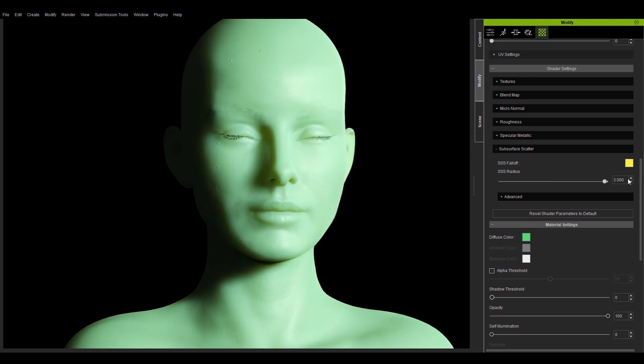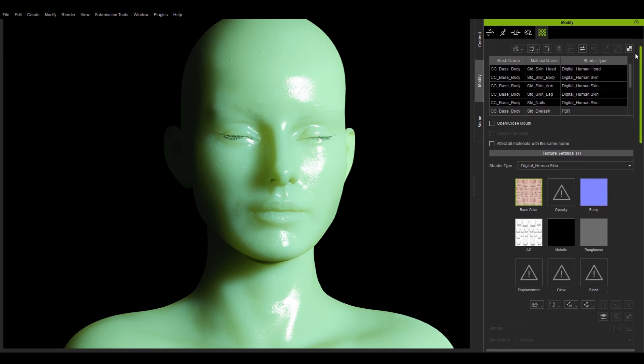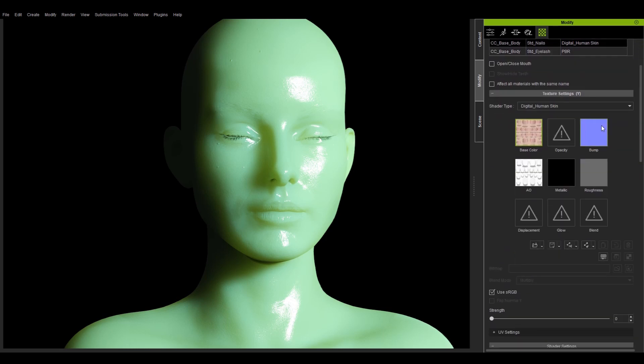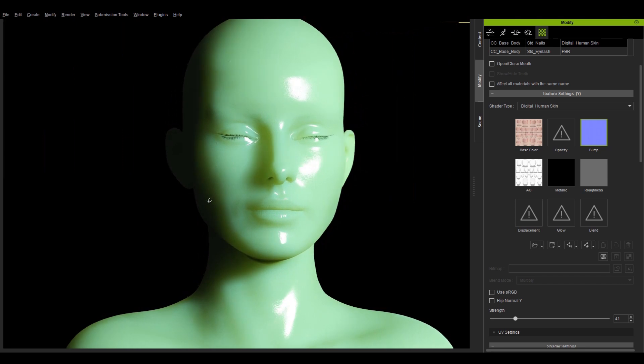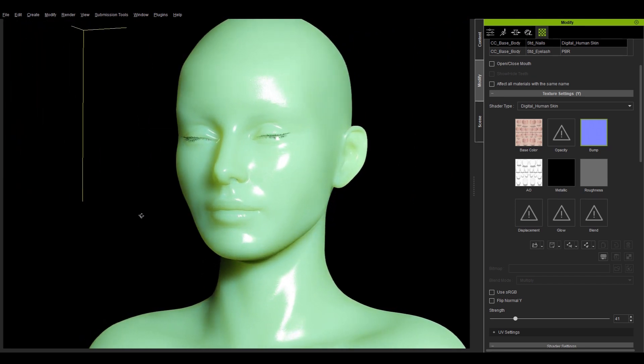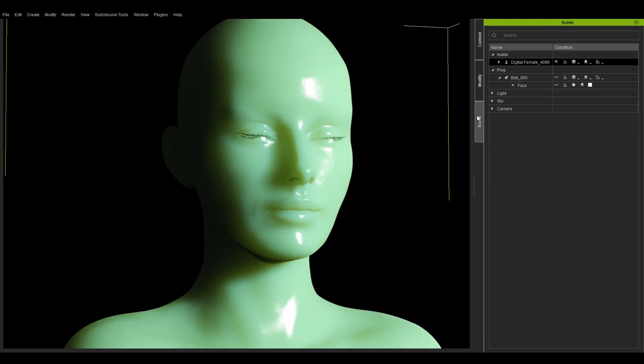By adjusting the different SSS fall off colors and the appropriate SSS radius and roughness, I can create a material that resembles a jade stone.